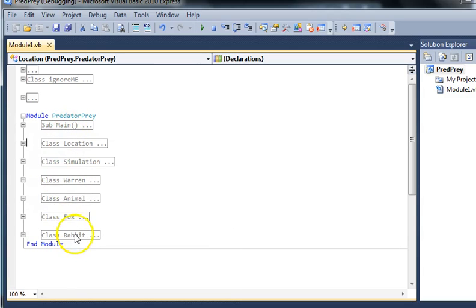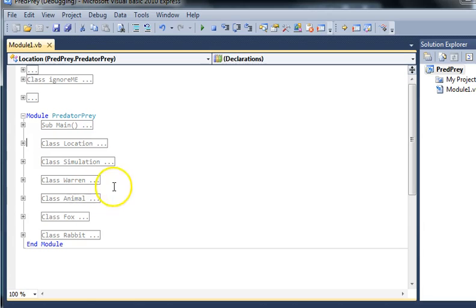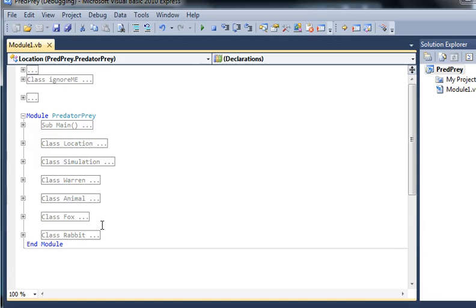Then step through the code but with specific elements in mind. So for instance, you know that foxes reproduce. How in a particular generation would a fox reproduce? Ask yourself that question, answer it by stepping through the code. What happens when a Warren's full? Ask yourself these key questions, step through it, and make sure you can answer them by finding the elements of the code.